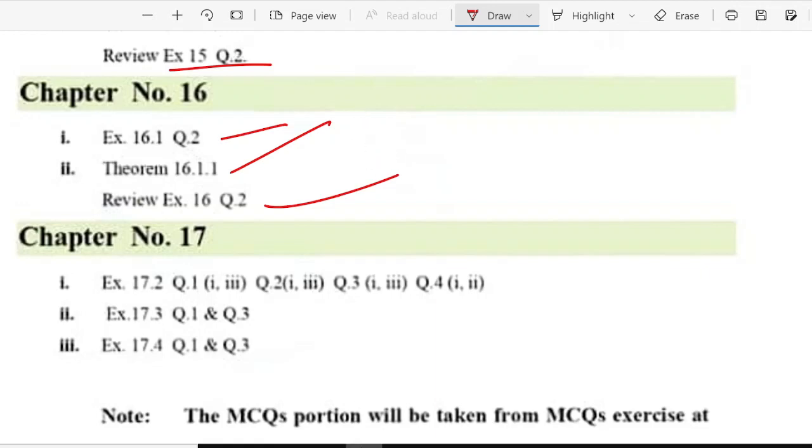And in chapter 17, you have question number 1 and review exercise.